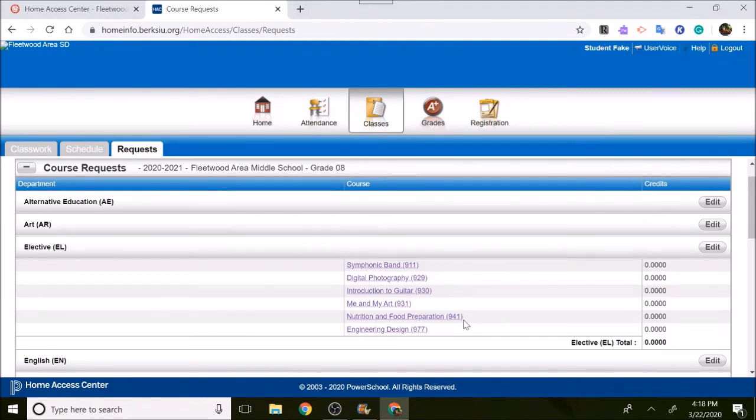If you have any questions, you can contact me at nlydell at fleetwoodasd.org. Thanks.